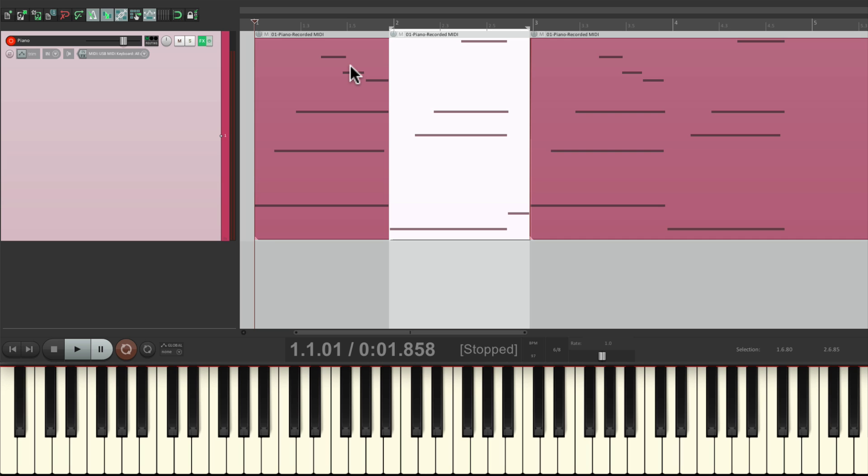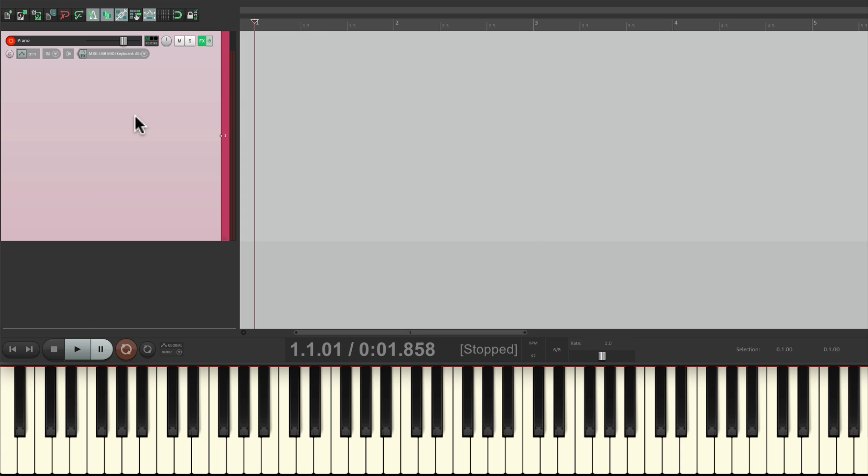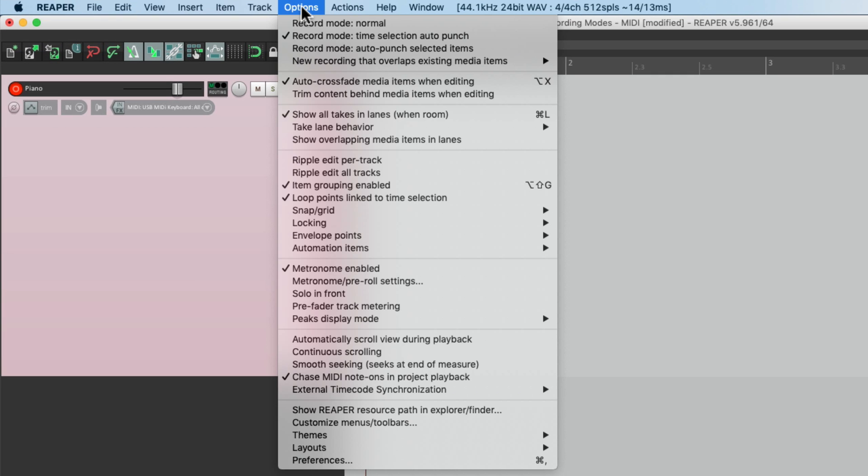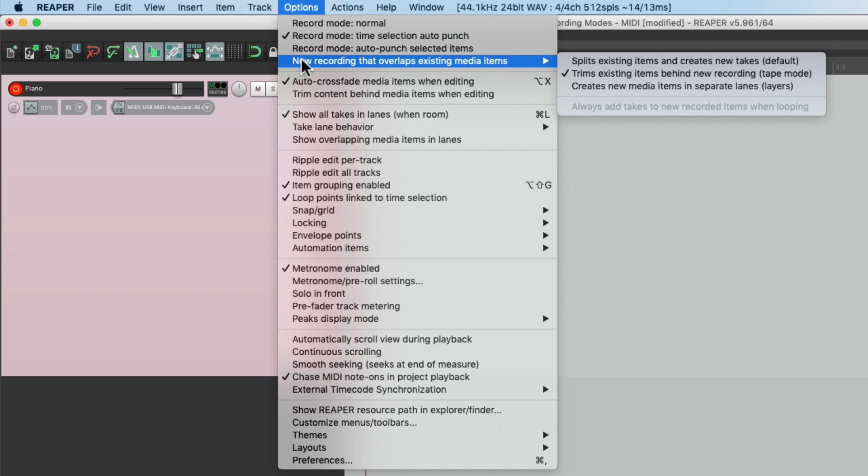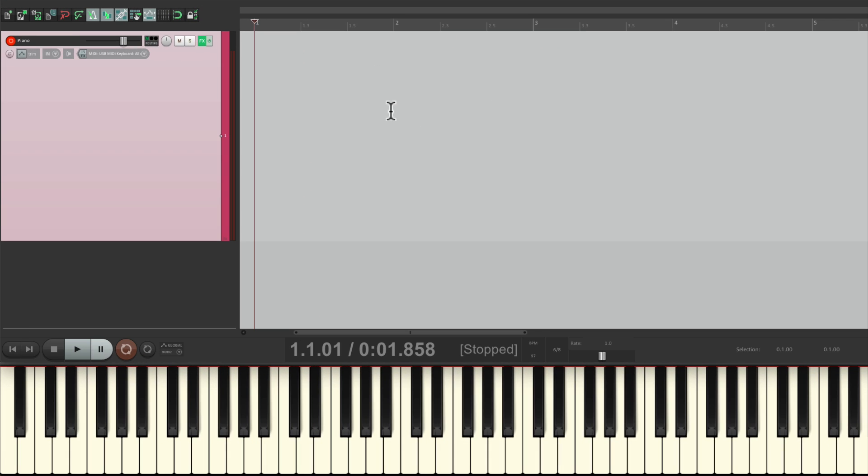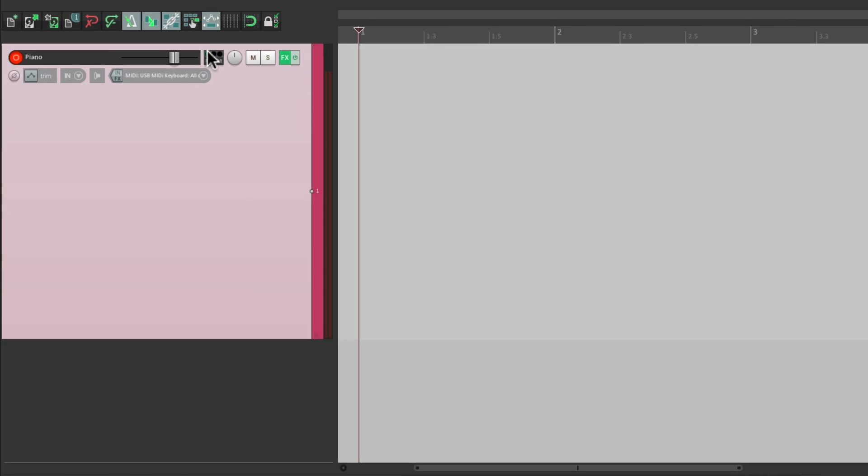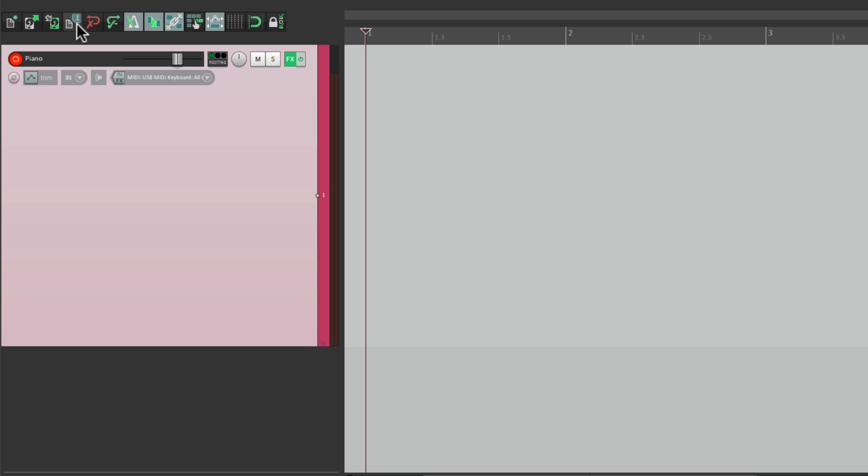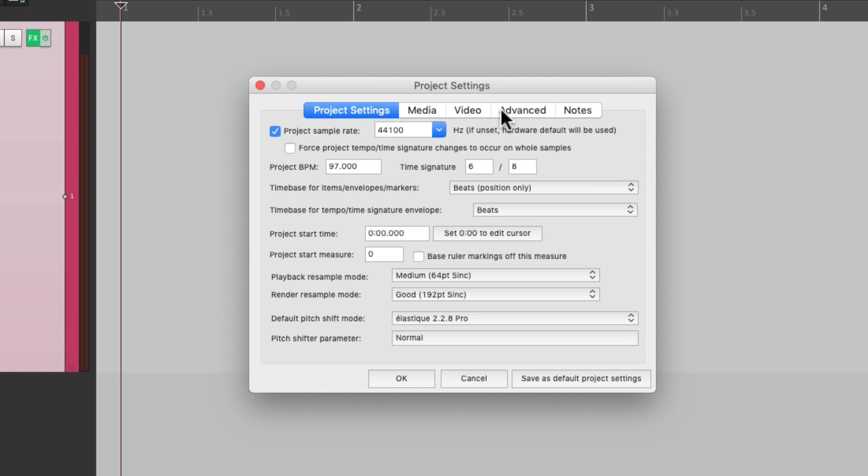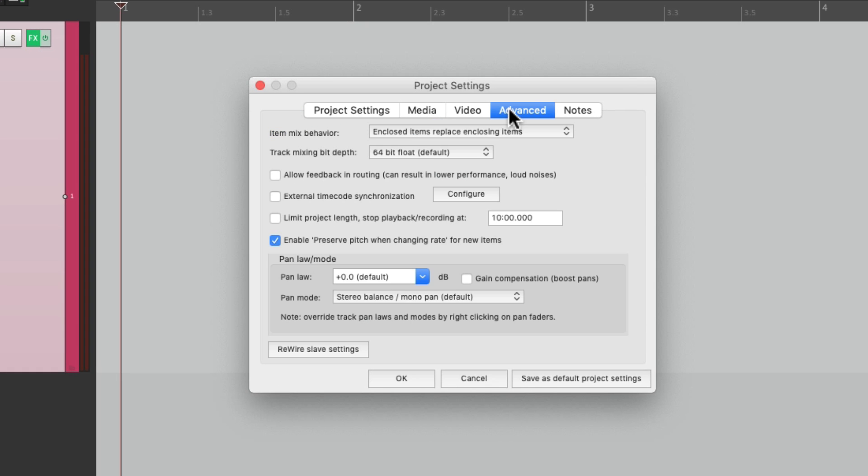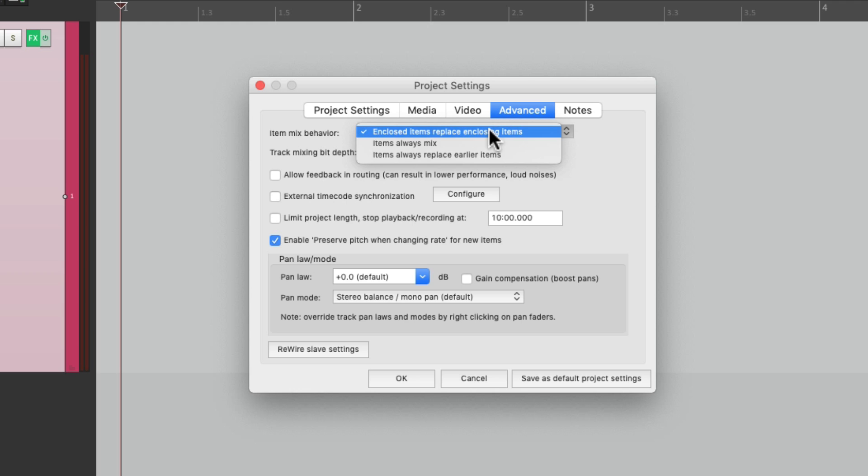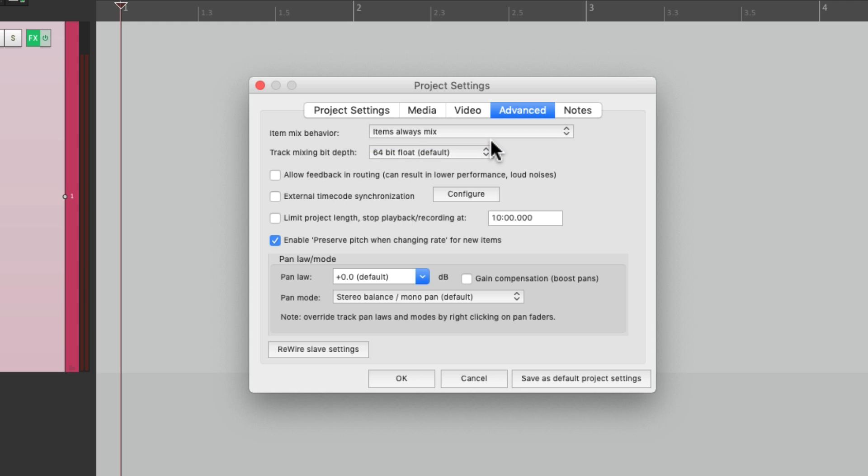But there's still another option we can choose, and that's LAYERING. Let's clear all this. Let's go back to the OPTIONS menu, and switch it to this option here: CREATES NEW MEDIA ITEMS IN SEPARATE LANES, OR LAYERS. Let's choose this. And now we can record multiple parts that are played at the same time. And when you use this mode, we want to change an option. So let's go to the PROJECT SETTINGS, over here. Go to ADVANCED, and switch the ITEM MIX BEHAVIOR to ITEMS ALWAYS MIX. This way we're always going to hear multiple items on a track at the same time.